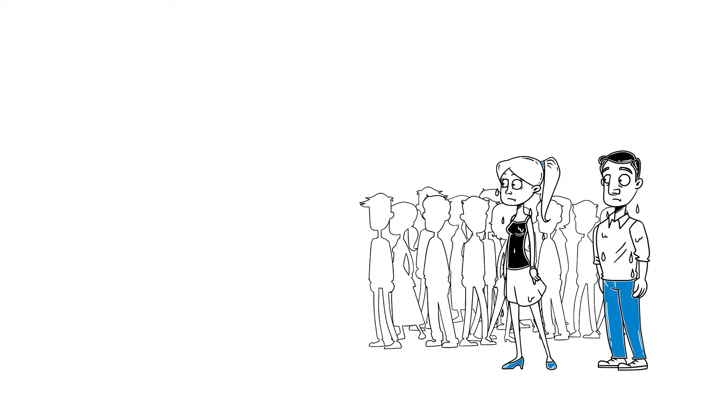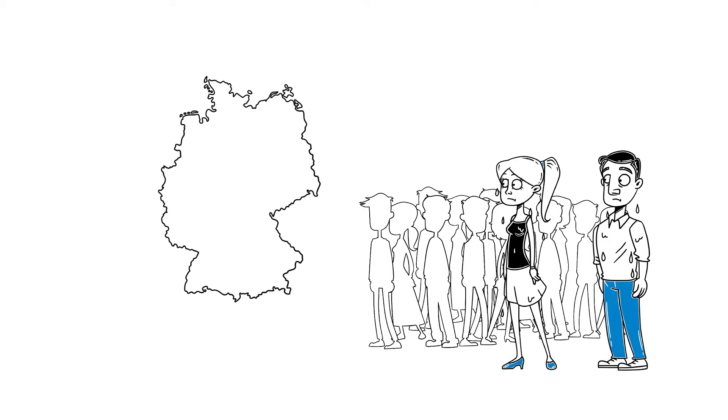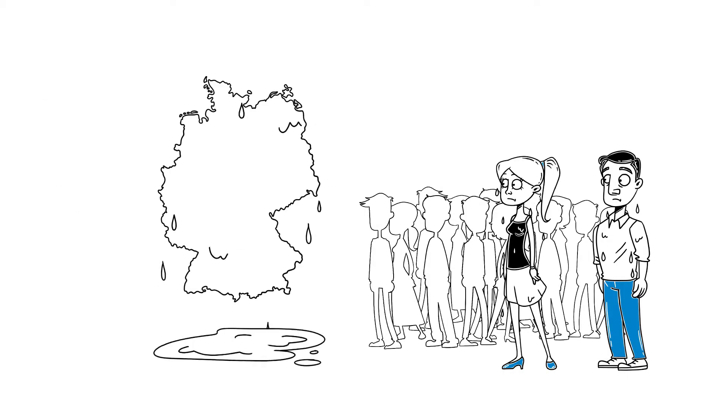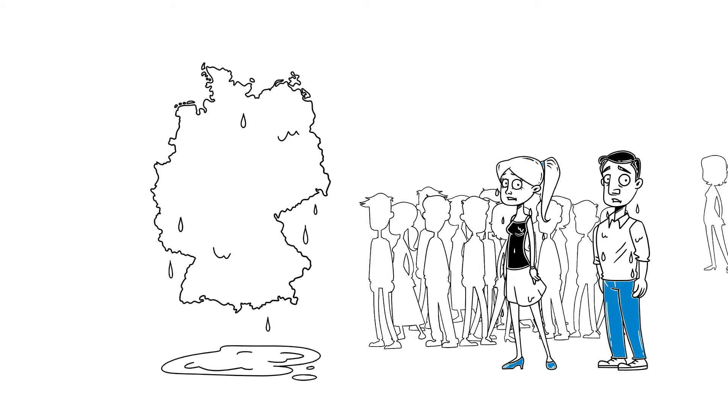Over 5 million people in Germany sweat excessively. In other words, more often and more intensely than others. A condition that afflicts approximately 250 million people worldwide.